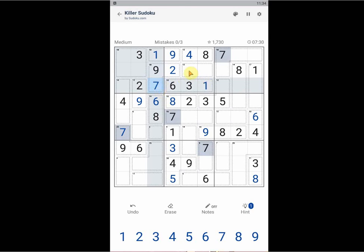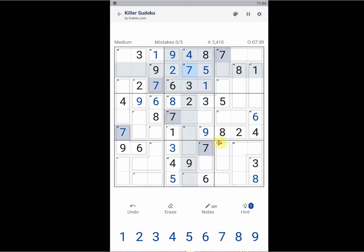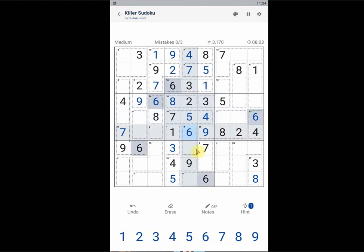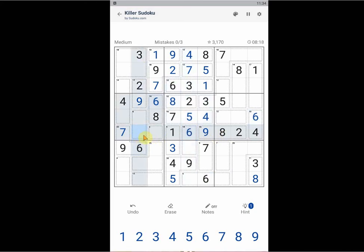Now we have 2 missing from this block. That is 5 and 7. 7 cannot be here, so this should be 5. And then this is 7. We can see where we can already find this one. I can already see 4 is in this column. It's not here, so it should be here. 5 and 6. 6 cannot be here, so this should be 5. This should be 6. If I'm looking at this row now, we miss 3 and 5.